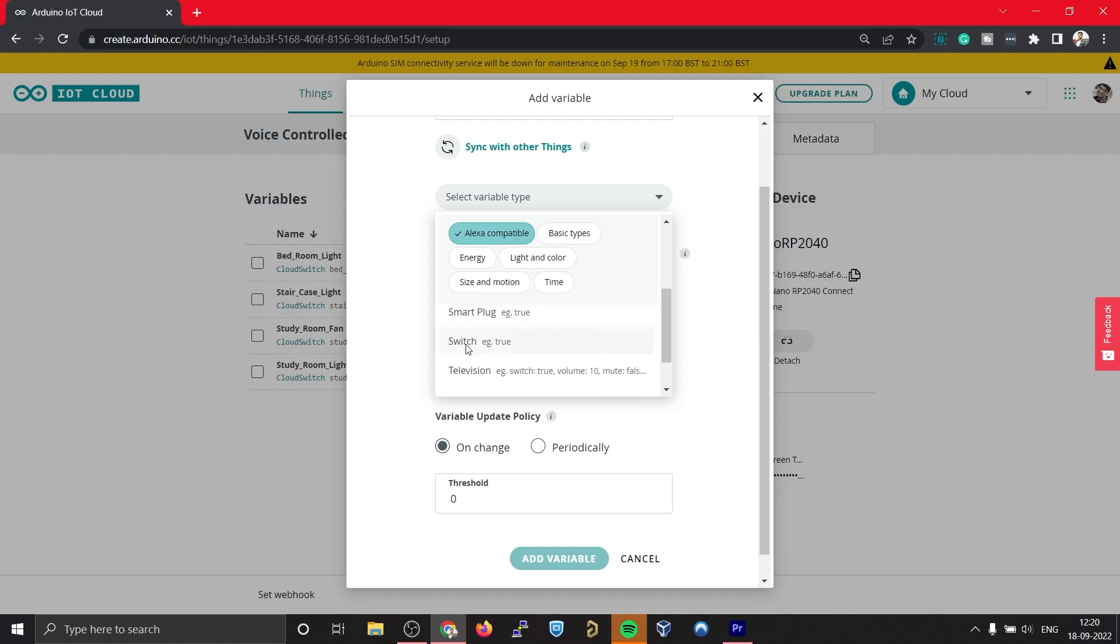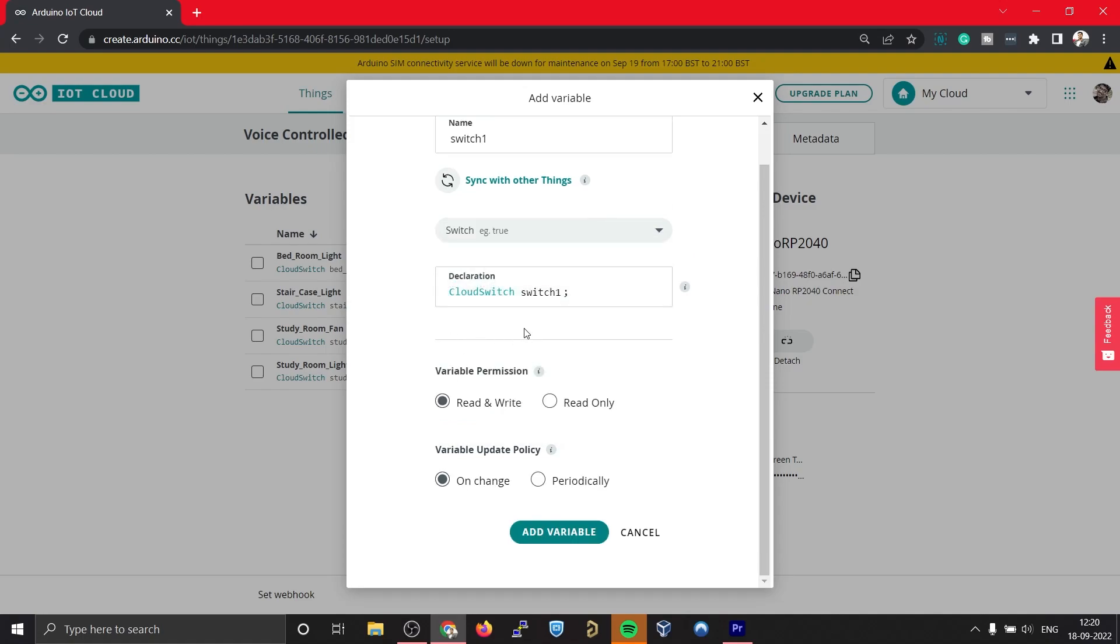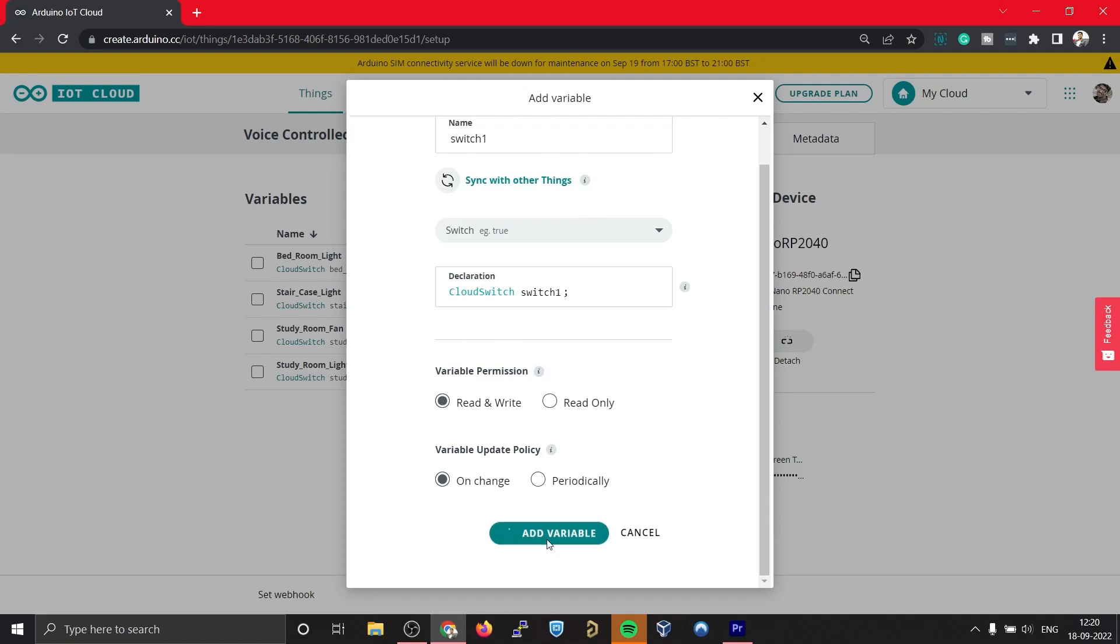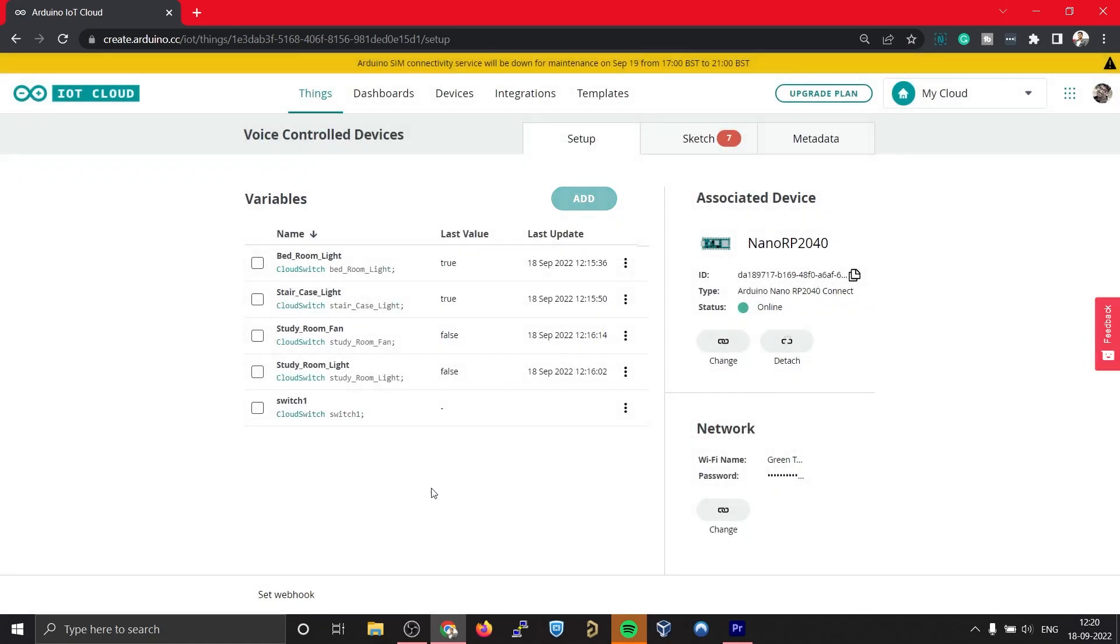So scroll down and select this switch. Now click on Add Variable, that will create a new variable. Since I have created all the four variables, I'll be removing this switch. In order to delete, simply click on this and click on delete. That variable has been deleted.